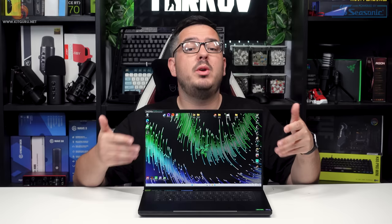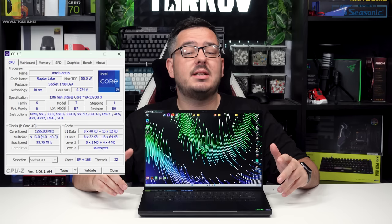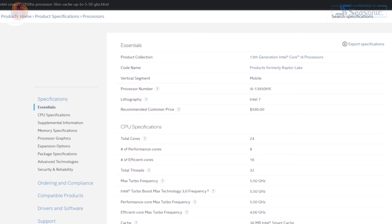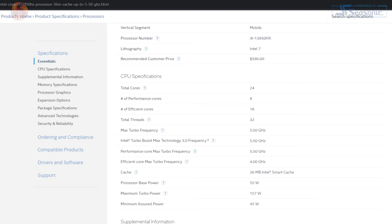That CPU, the Intel Core i9-13950HX, has 24 cores and 32 threads. Those cores consist of eight performance cores capable of boosting up to 5.5 gigahertz and 16 efficiency cores capable of boosting up to 4 gigahertz. It runs at 55 watts base power but is capable of going up to 157 watts max turbo power.